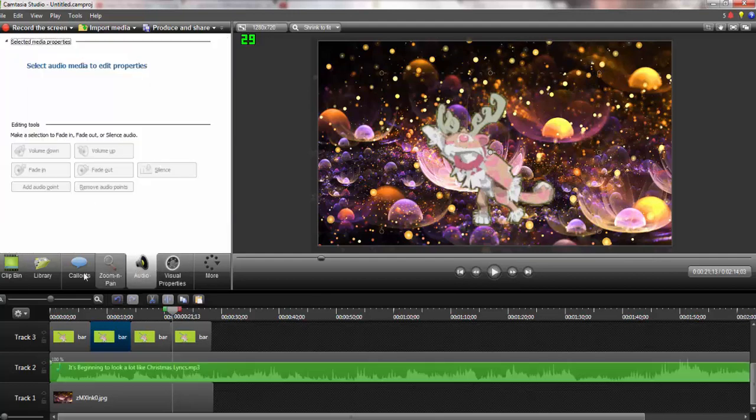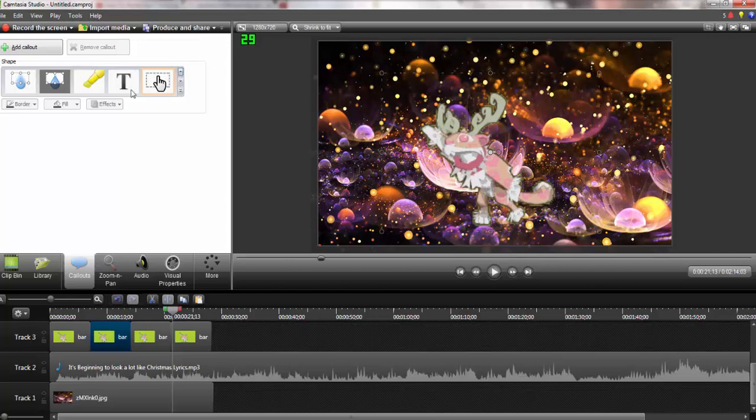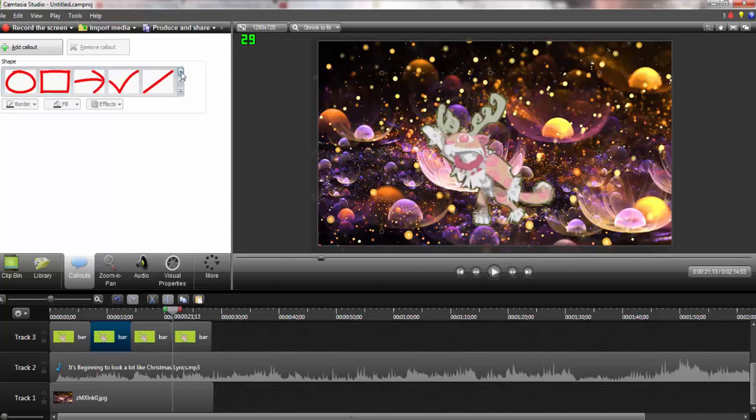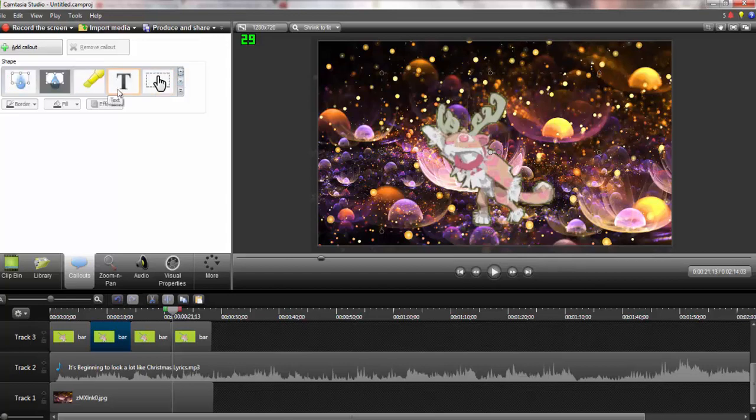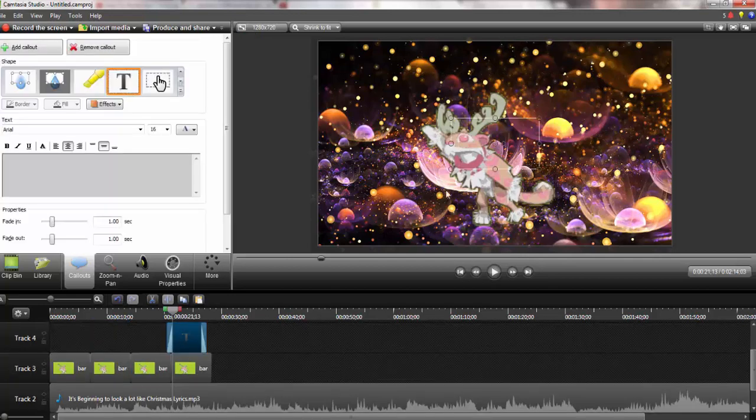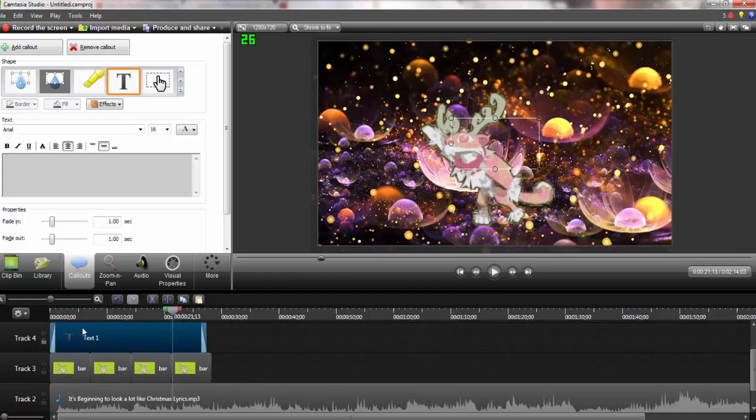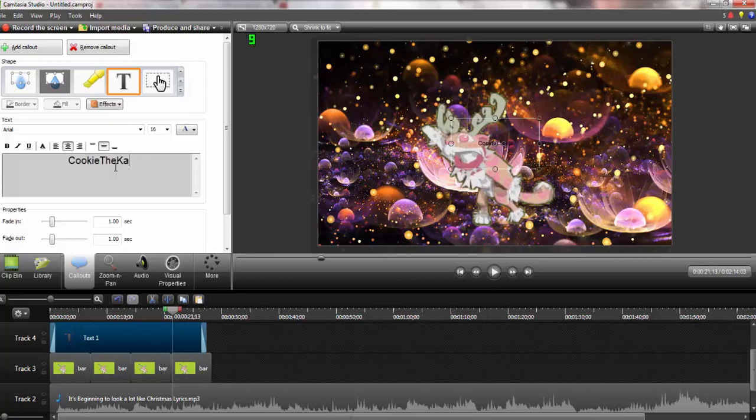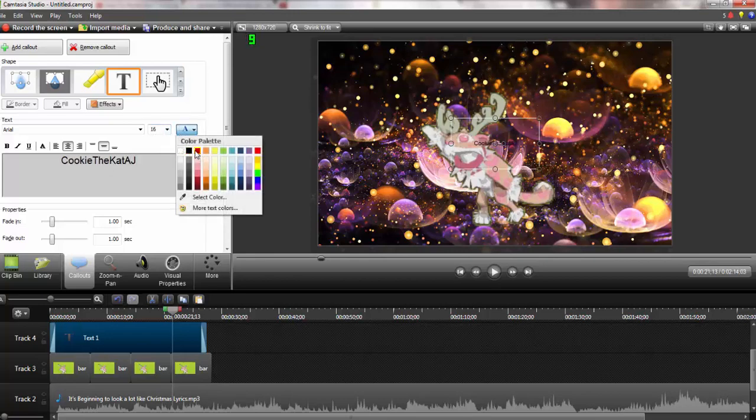If you wanted to add a caption, I mean text or whatever, you're going to go to call out. You're going to scroll all the way to the second one down and you're going to click this text. Now that you've done that, make sure it is on the top layer over everything. You've got to layer things on this. You're going to write whatever your channel name is and whatever you want. Cookies-a-cat-aj.